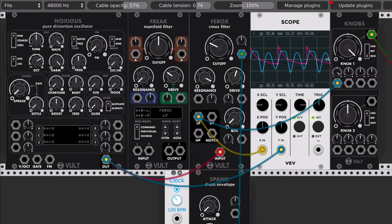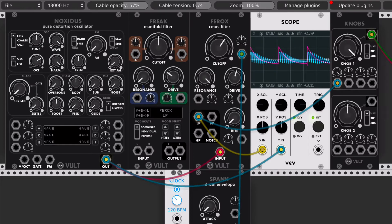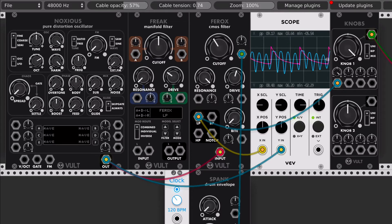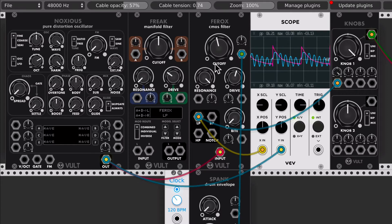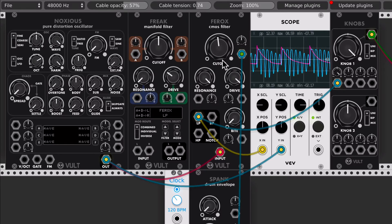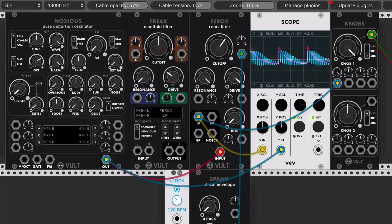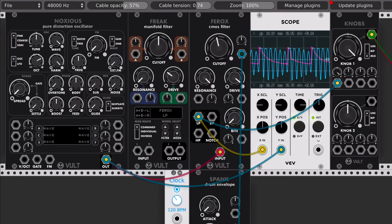Let me increase the resonance a little bit more — let's go to the maximum. One important thing with this filter is that it doesn't self-oscillate, so if you put it to the maximum resonance it's not going to start oscillating — it needs some input always. And if we push the drive a little bit more, we can start to hear that it is unstable — there are those points where the output is a little bit unstable.